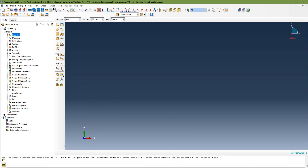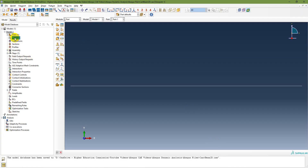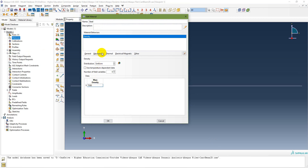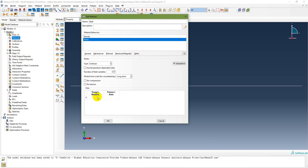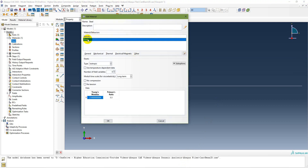Next, in the Property module, create the material. Add density under General, and add modulus of elasticity and Poisson's ratio under Mechanical > Elasticity > Elastic. Double-click on Material or go to the Property module. Name the material 'Steel'. Set density to 7850 kg/m³. Under Mechanical > Elasticity, set Young's modulus to 210 × 10⁹ and Poisson's ratio to 0.3. The material Steel has been created.